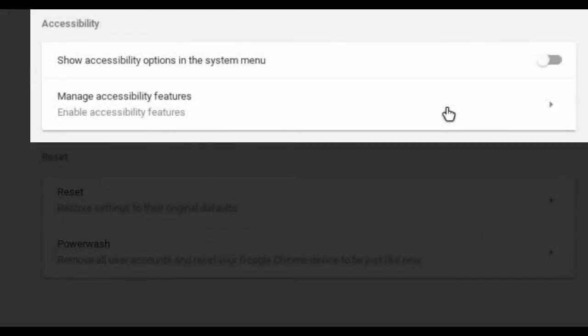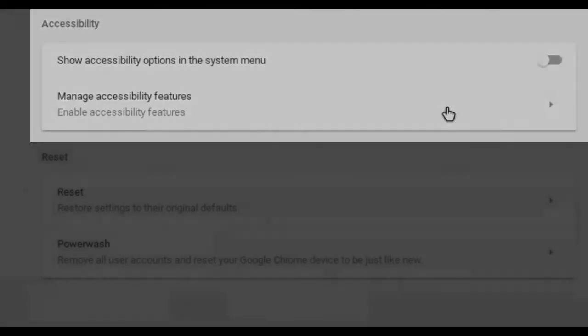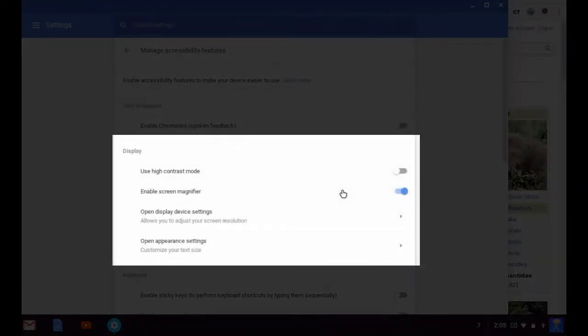Under the accessibility section, choose manage accessibility features. Under the display section, turn on enable screen magnifier.